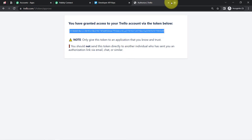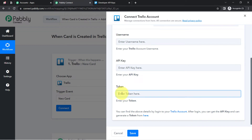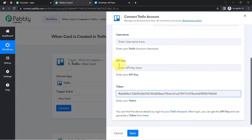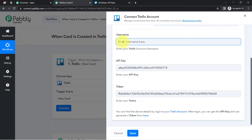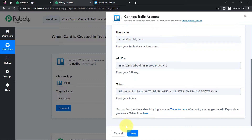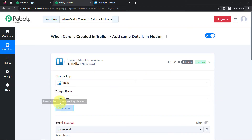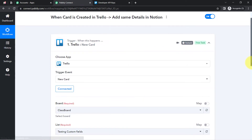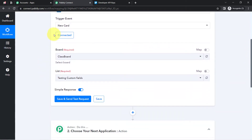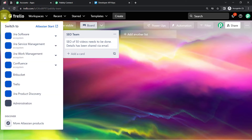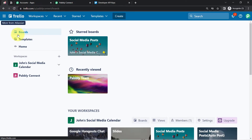Since I am already logged in to my Trello account, it takes me directly to that page where I find the token option. Click 'Generate a Token,' then click Allow, and copy the token. I have copied it and am pasting it into Pably Connect. I also copy and paste the personal API key, then provide my Trello username. Clicking Save connects the Trello account to Pably Connect.